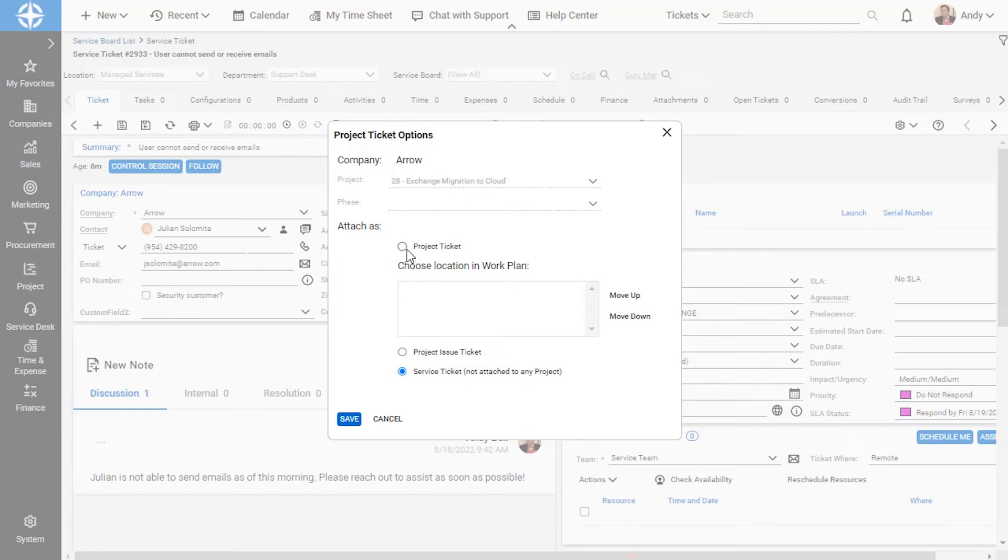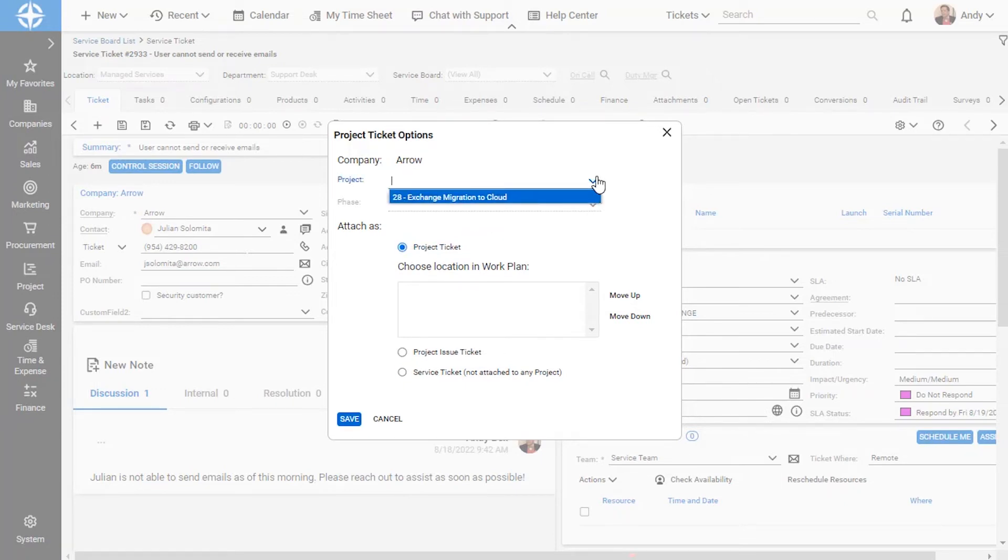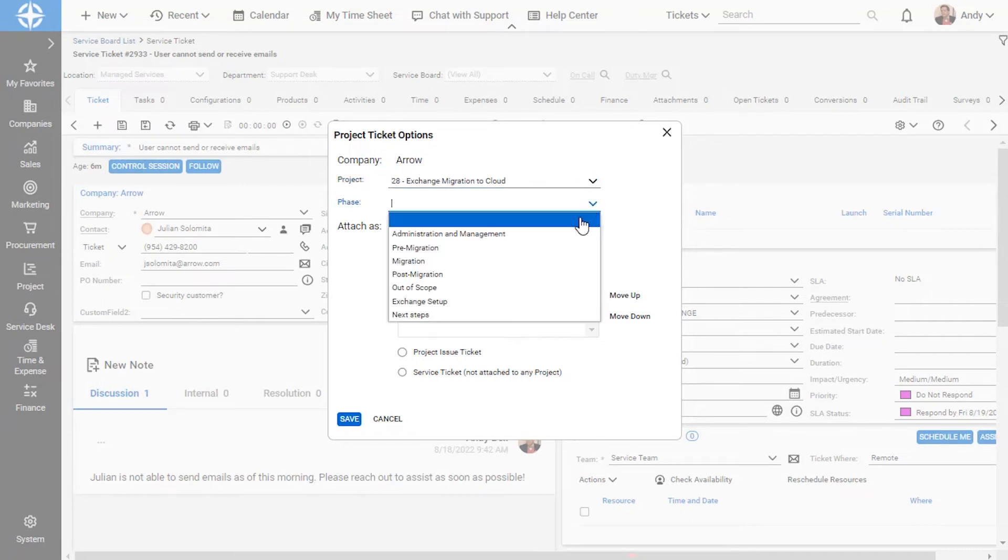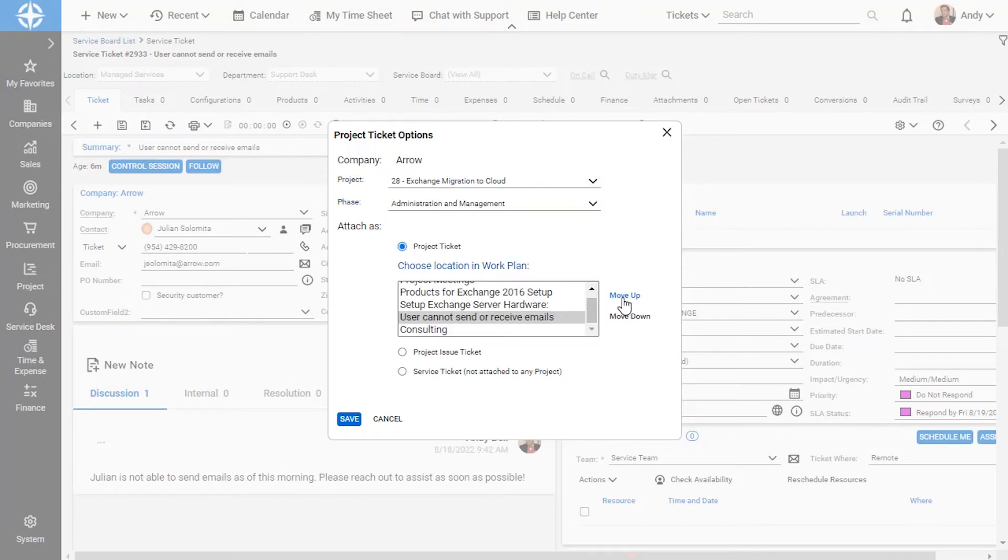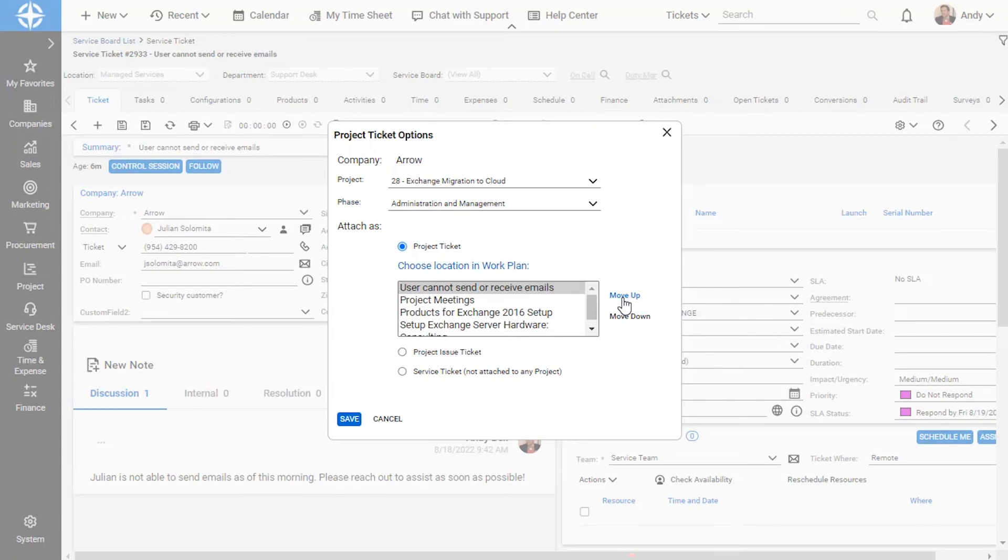I select the project ticket attach as option and then search for and select the project and appropriate project phase. I can use the move up and move down options to adjust the placement of the new project ticket within the phase.